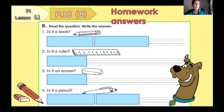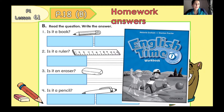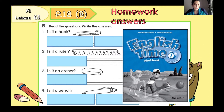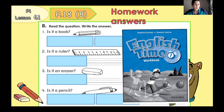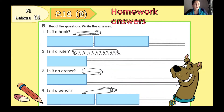First, I would like to check your homework answers. You need to prepare your workbook and open page 18, part B. I'm going to read your questions and answers. Please check it.